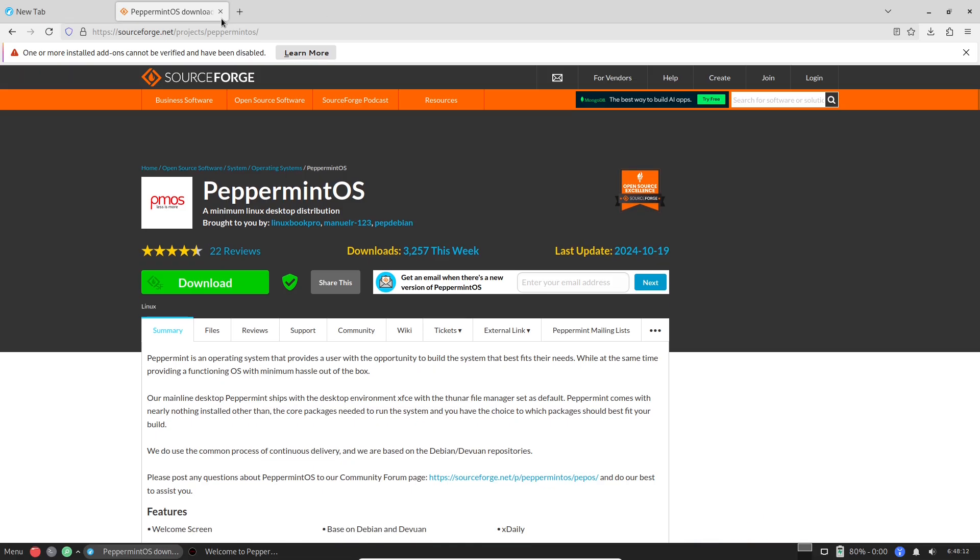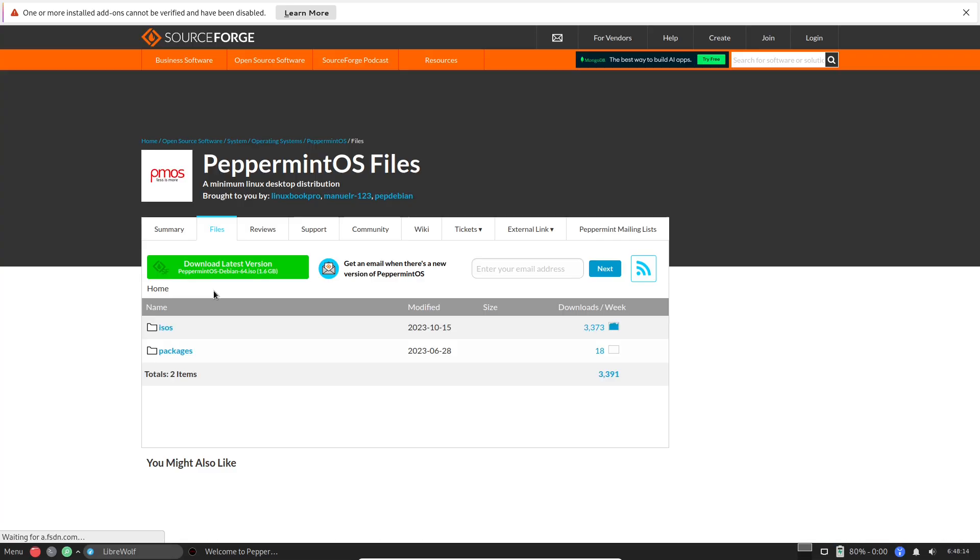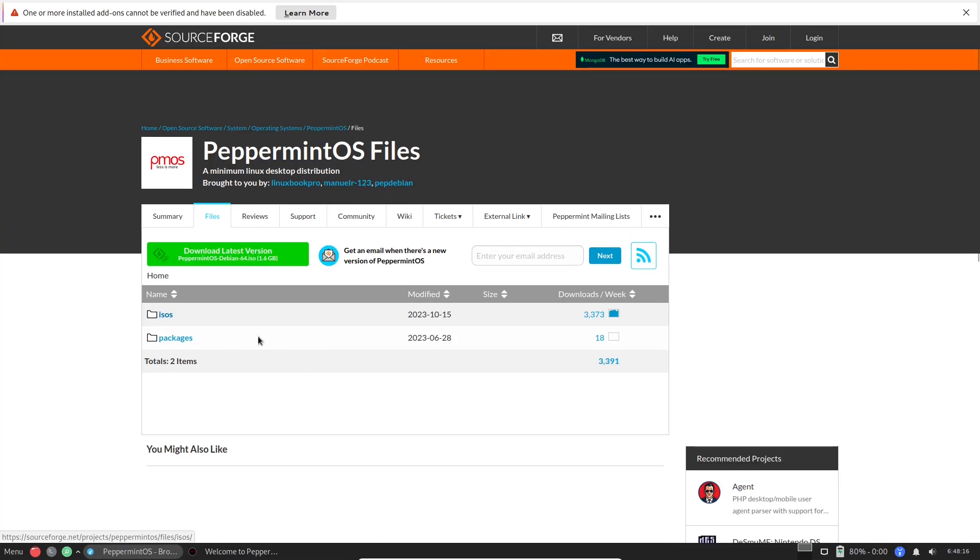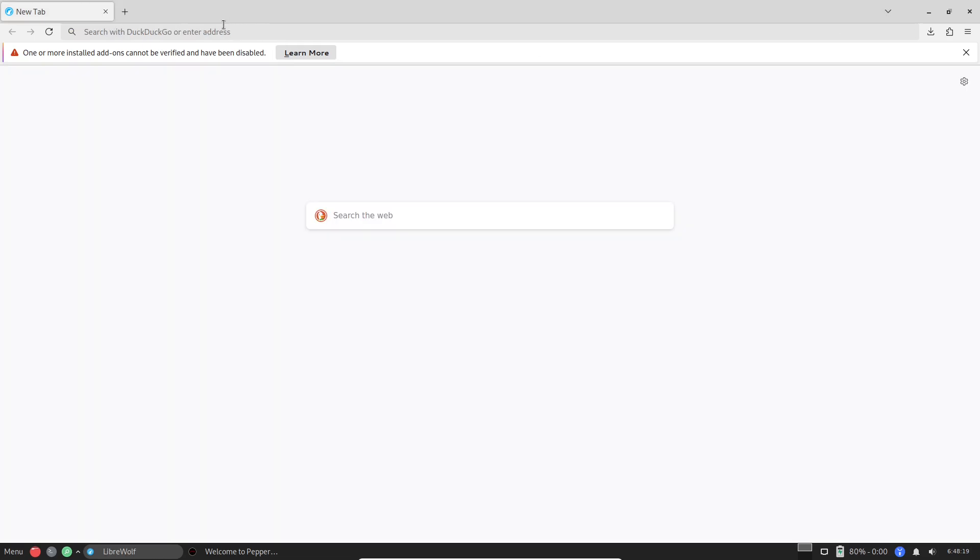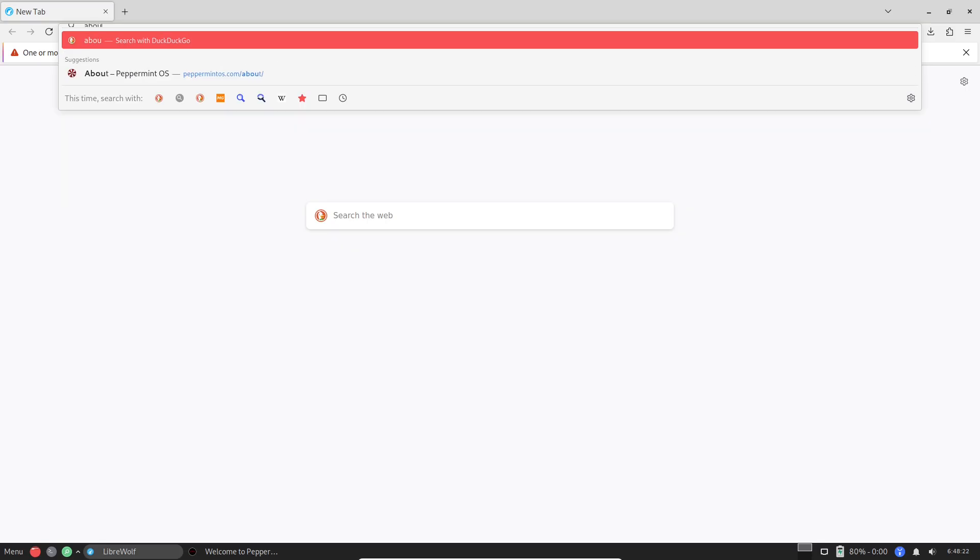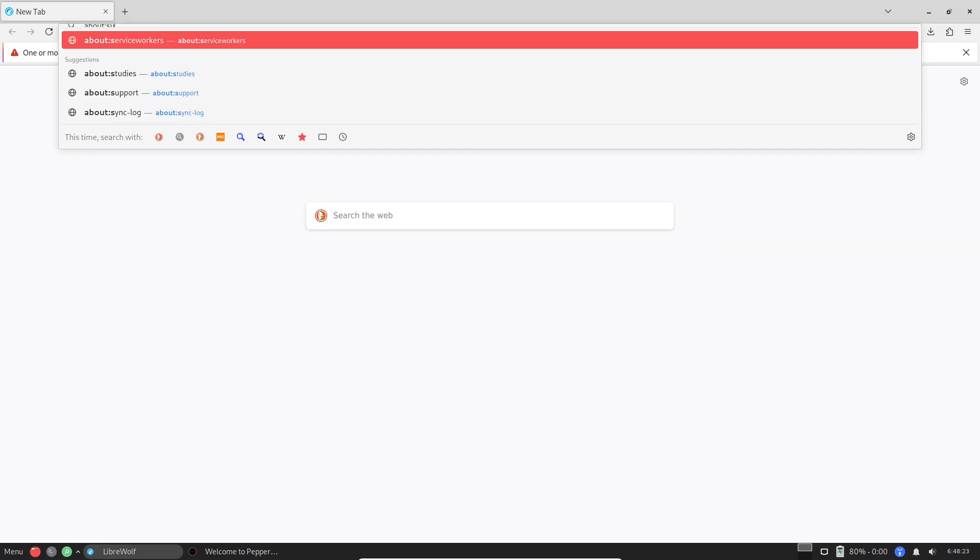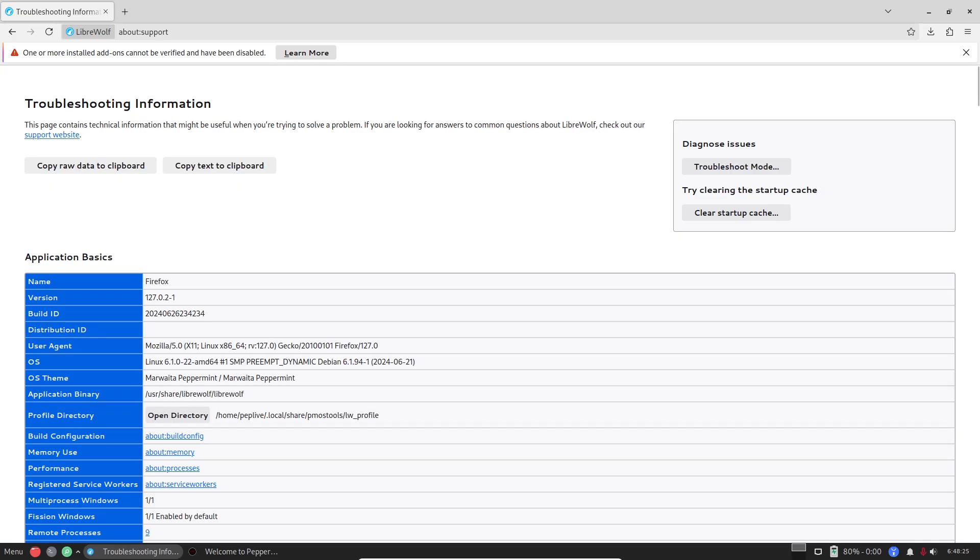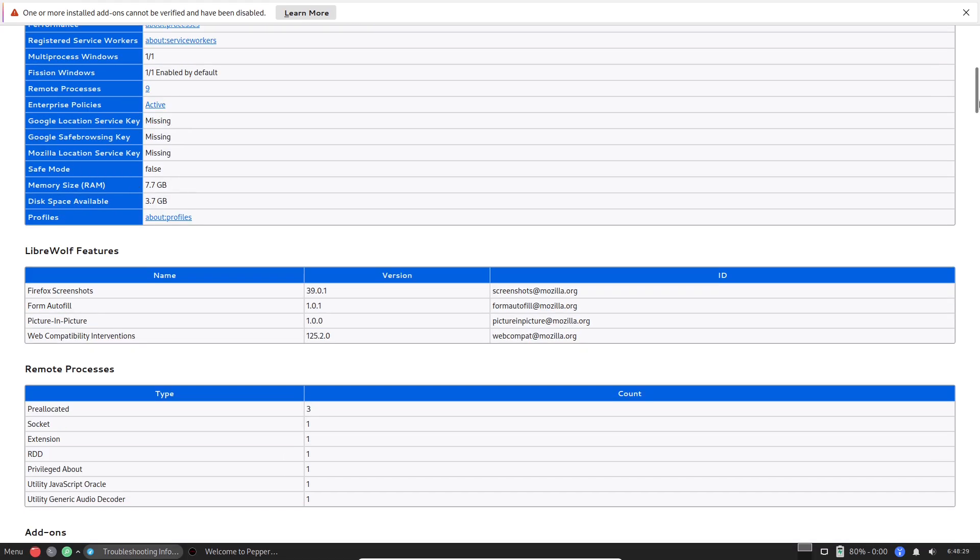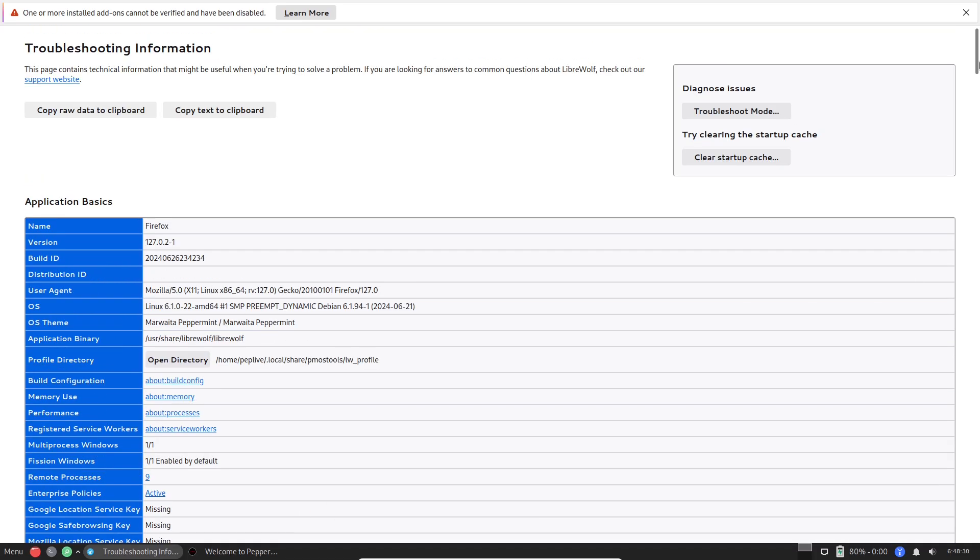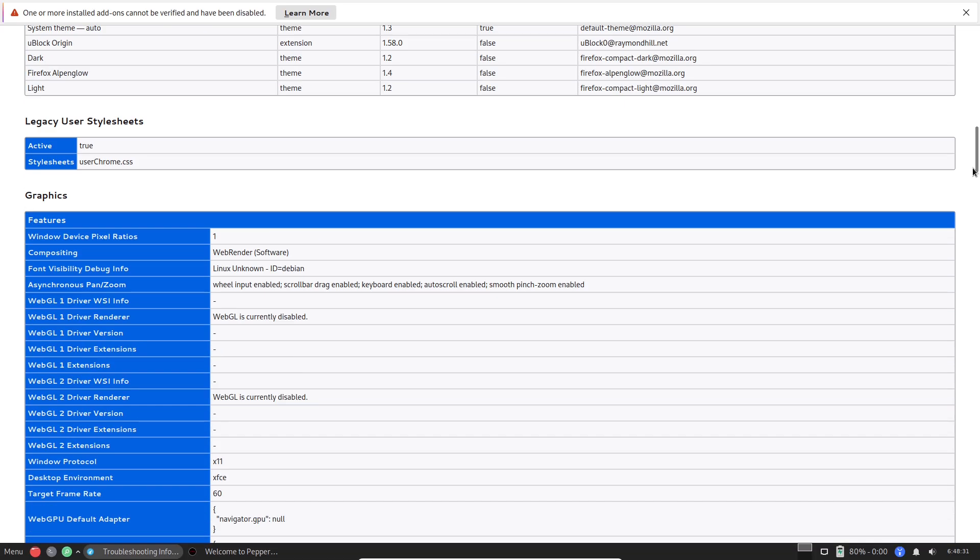Peppermint OS embodies this by treating the browser as a central hub, allowing you to run web applications like Gmail, Google Docs, or Spotify directly on your desktop without the overhead of heavy native software. This approach minimizes local storage needs and leverages cloud resources for heavy lifting, making it ideal for a world where data lives online.